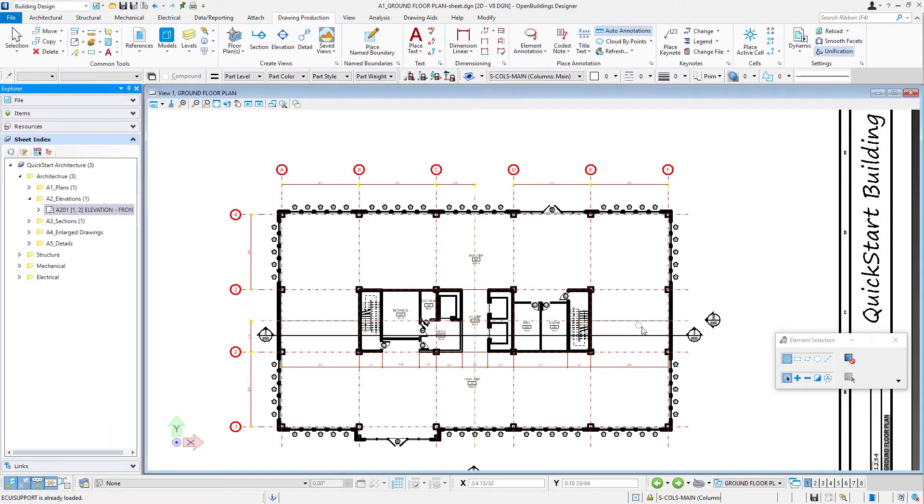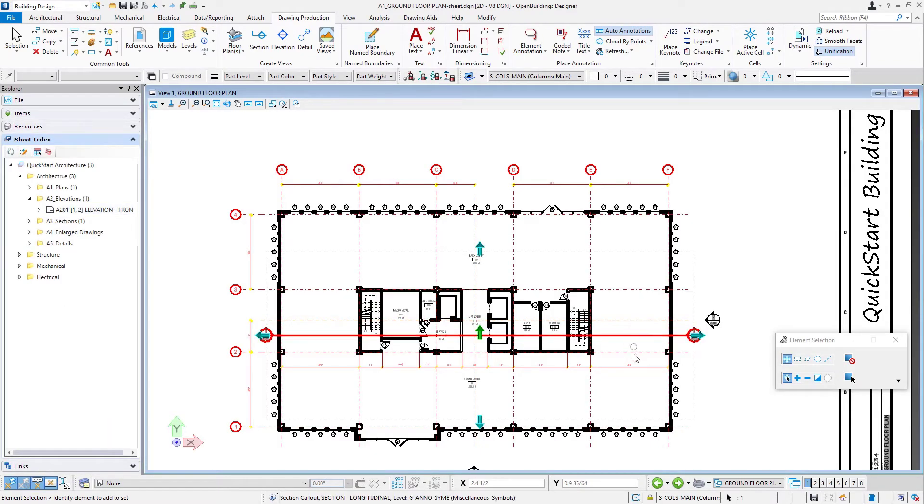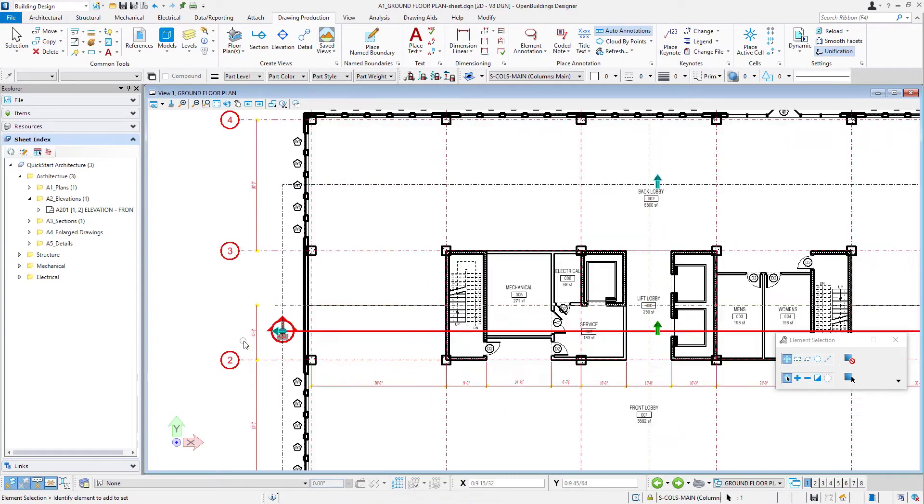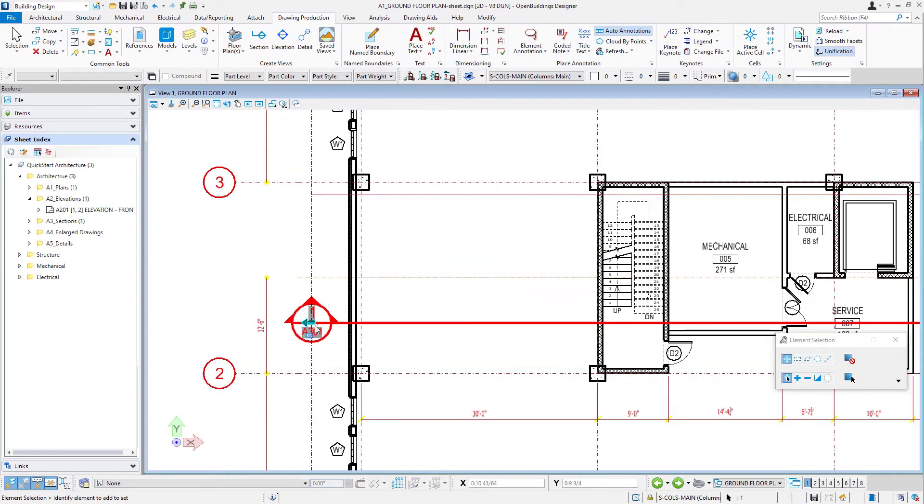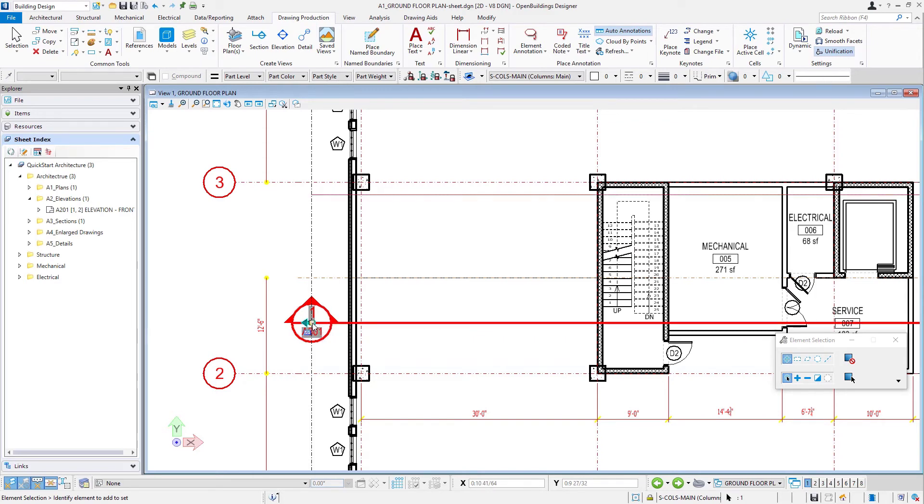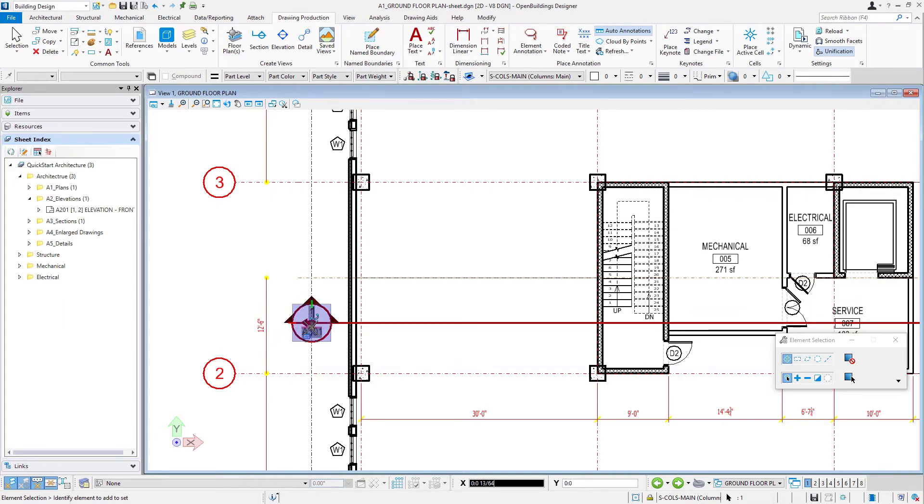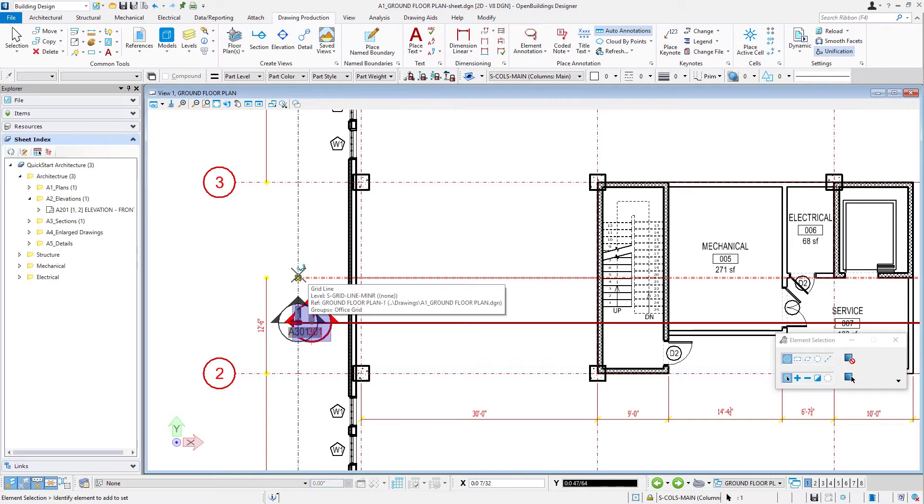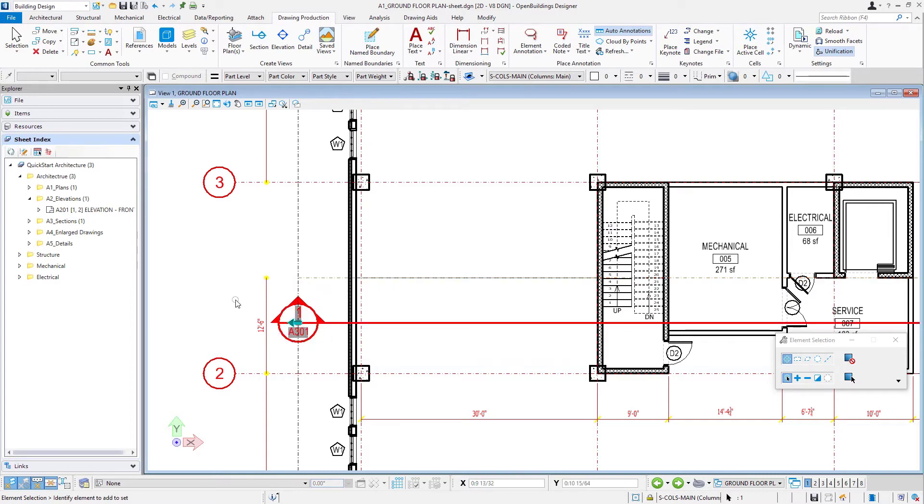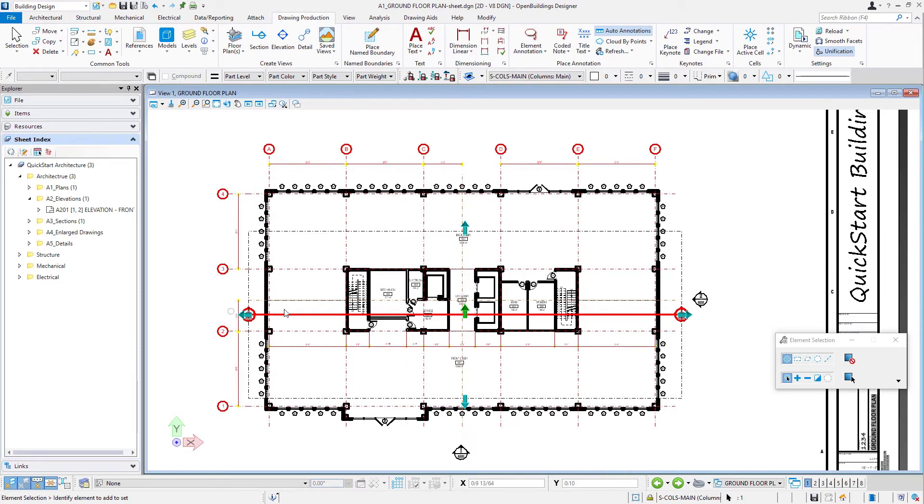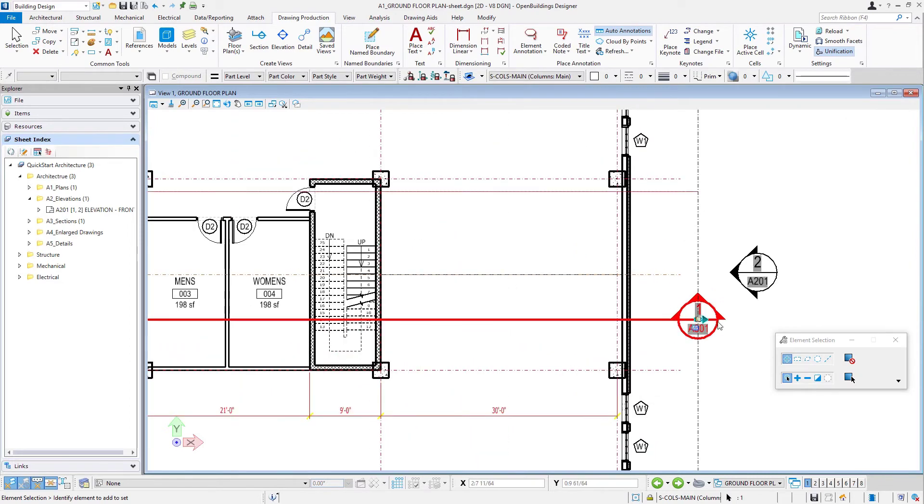Now we see that callout on our plan. If I select it, I have those handles. Note that you can select a dot there in the middle - that will move just the graphic of the callout. Whereas if I select the arrow, it's changing the clipping, and this is where I may want to line that up with my grid. It determines where my floor elevation lines start.